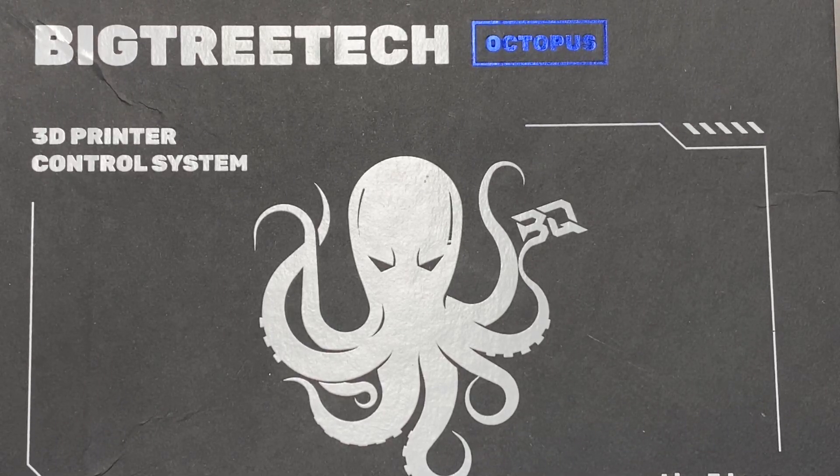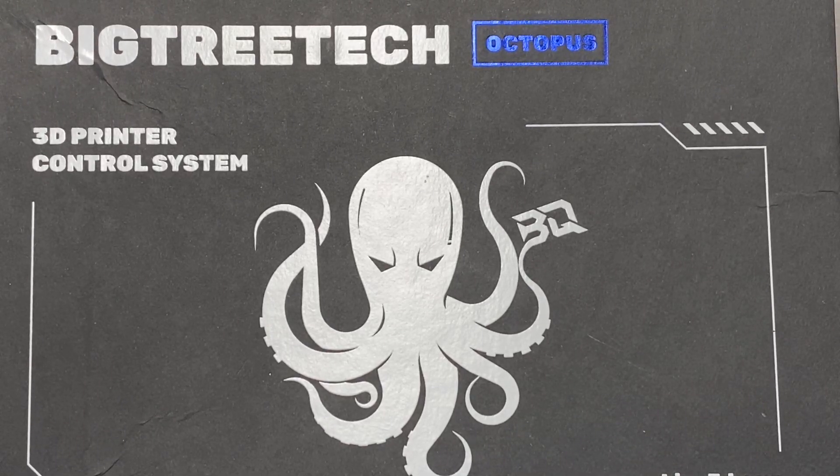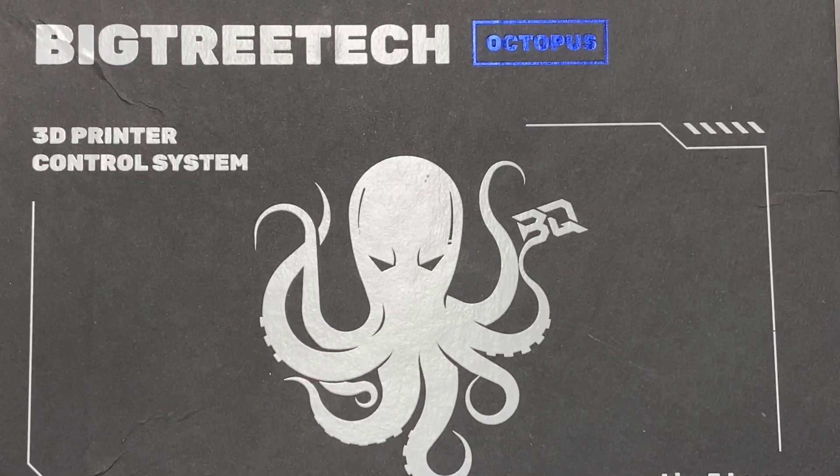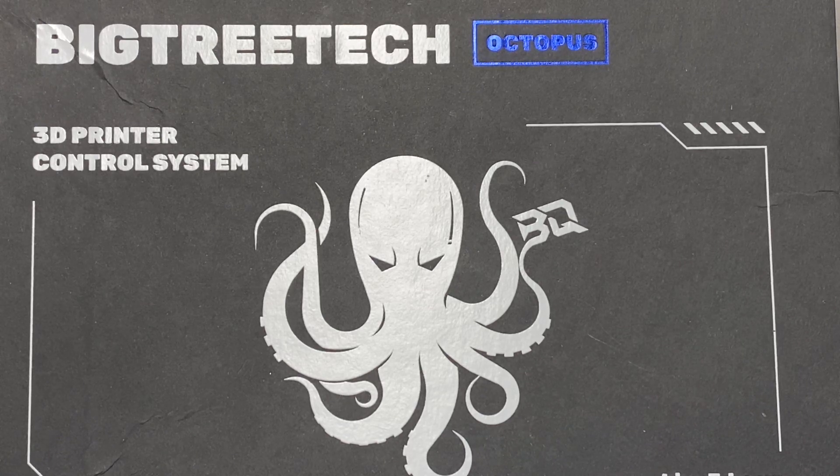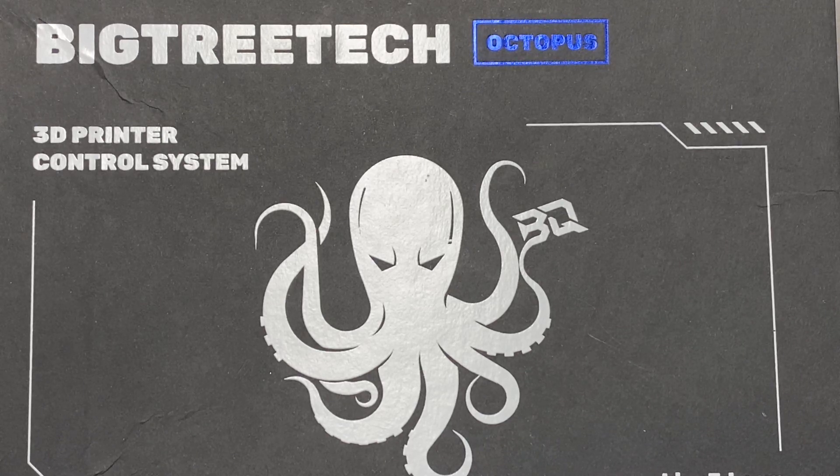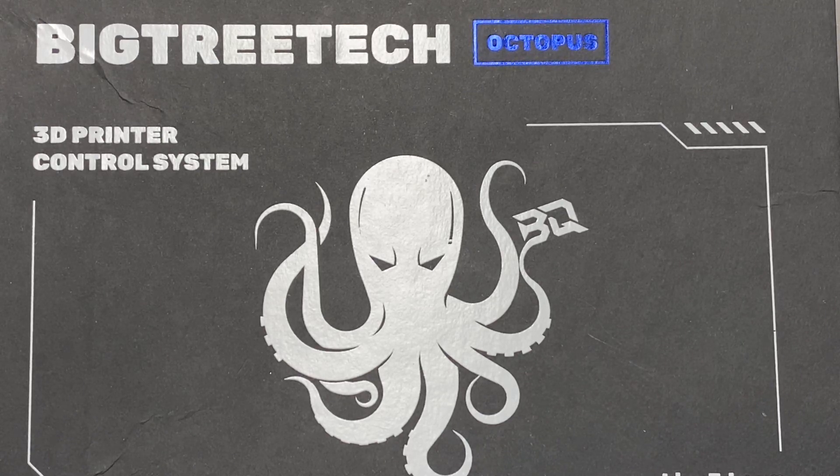BigTreeTech hit me up on Twitter and asked if I'd like to try out and review their Octopus mainboard. I told them, sure.